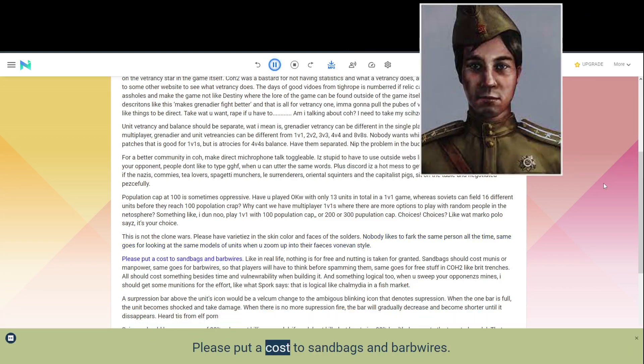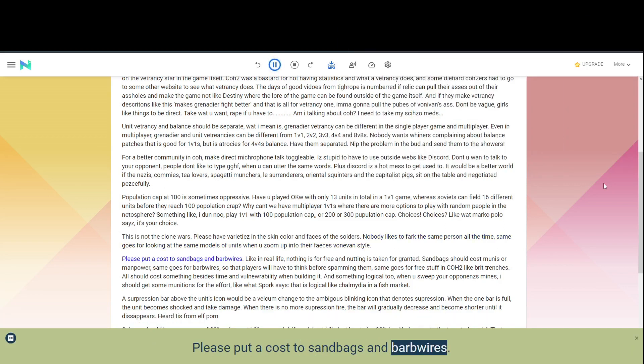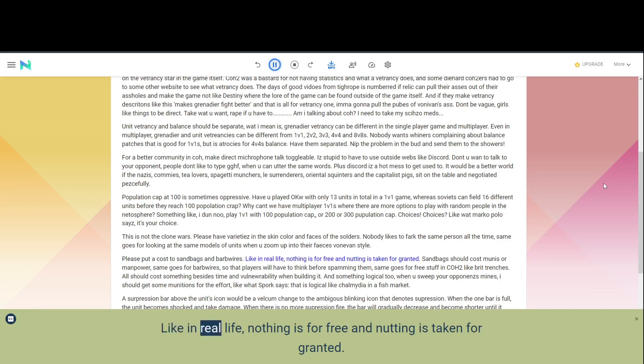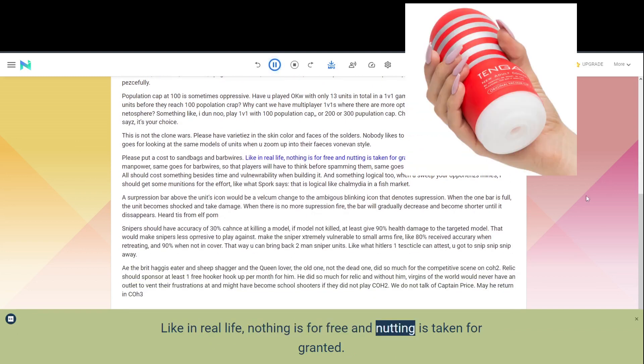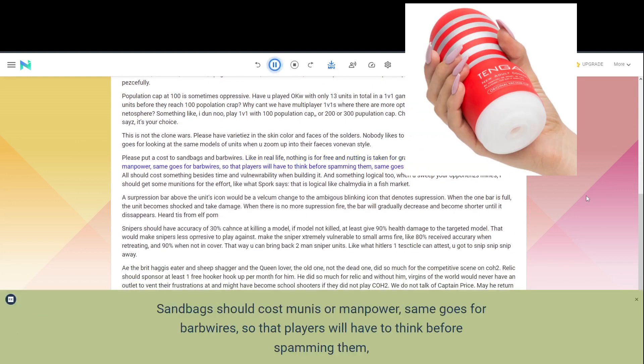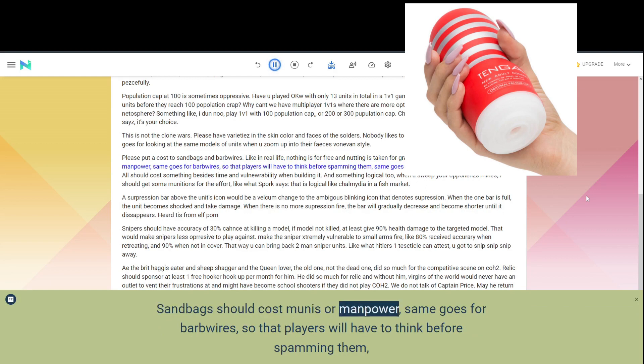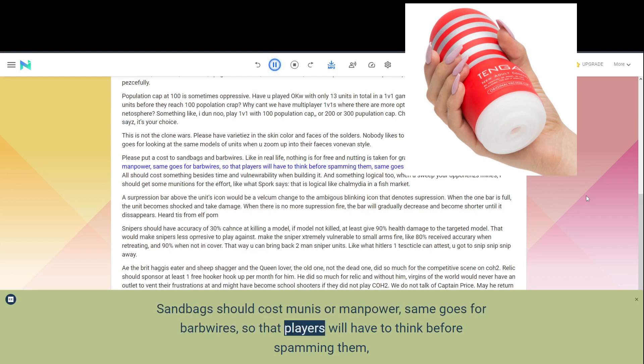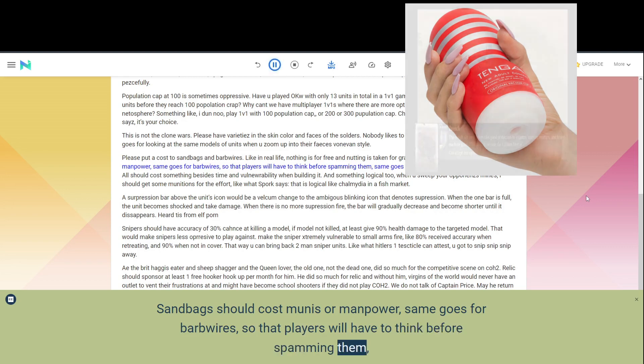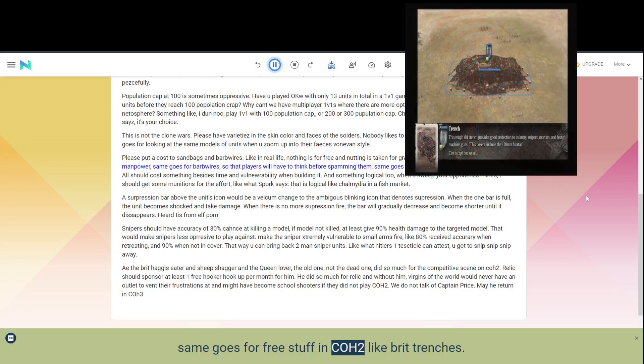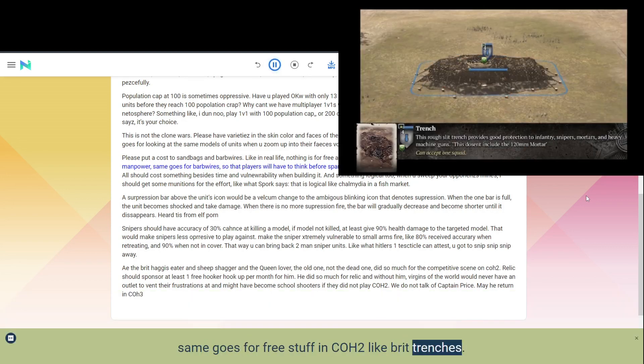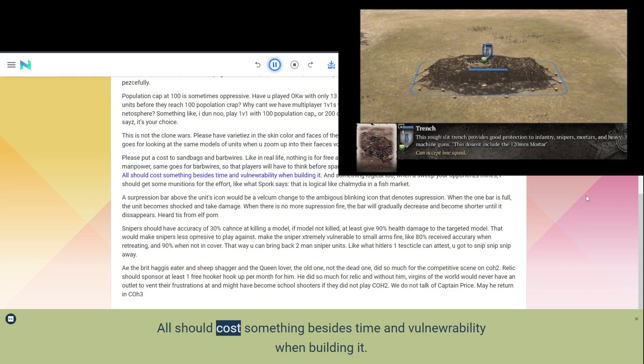Please put a cost to sandbags and barbed wire. Like in real life, nothing is for free and nothing is taken for granted. Sandbags should cost munis or manpower, same goes for barbed wire, so that players will have to think before spamming them, same goes for free stuff in COH2 like Brit trenches. All should cost something besides time and vulnerability when building it.